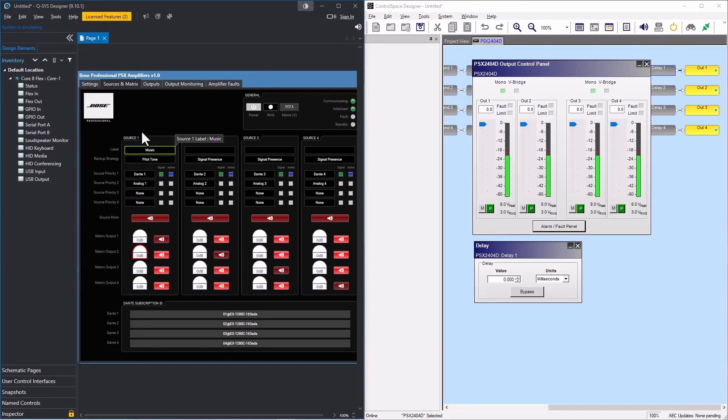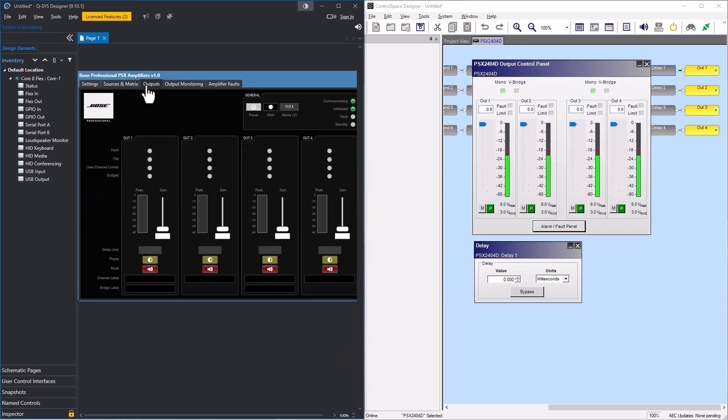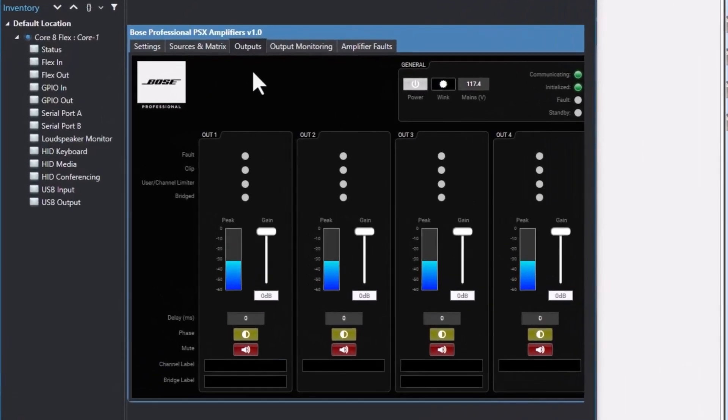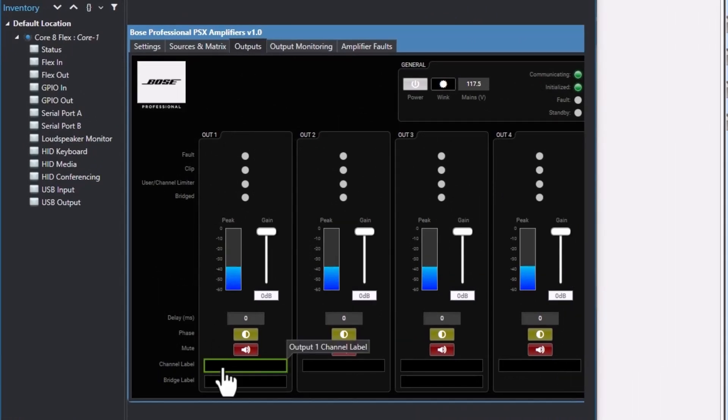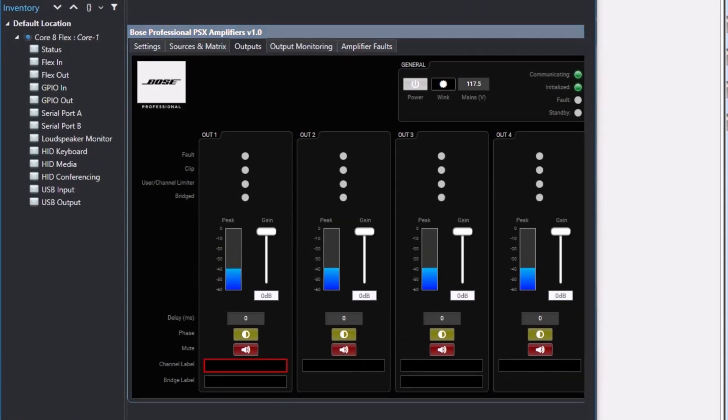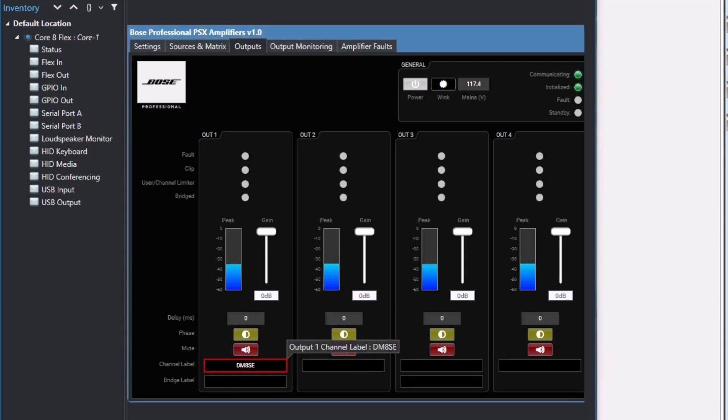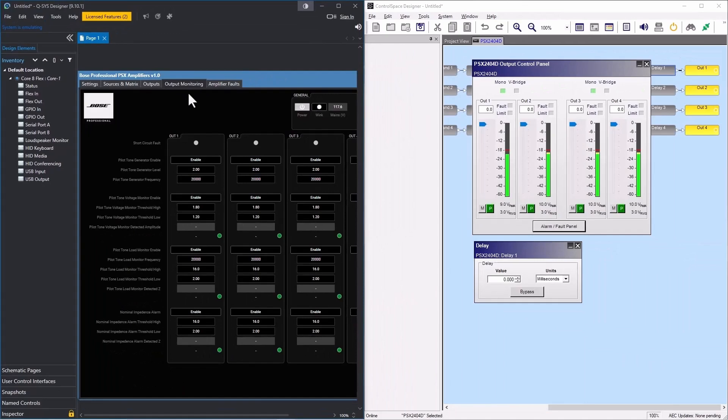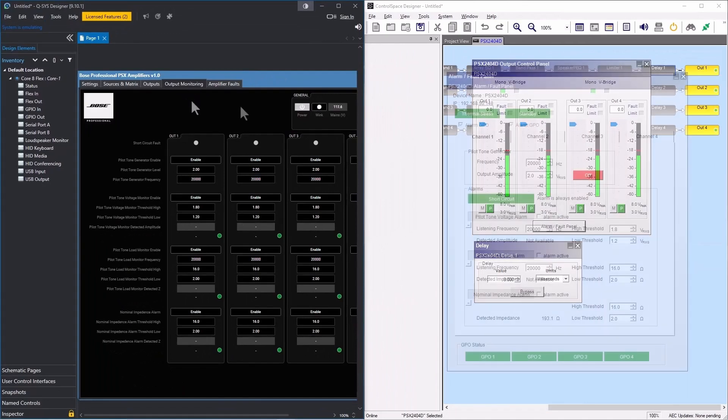The outputs tab is related to the delay and output panels in ControlSpace Designer. Delay time, output gain attenuation, mute, and phase can all be controlled here. Output channel and bridge labels can be entered here. Please note these labels do not carry over to ControlSpace Designer. Fault, clip, limiter, and bridged LEDs are present on this tab. If a fault is detected, you can move to the output monitoring or amplifier faults tabs to inquire about the issue.